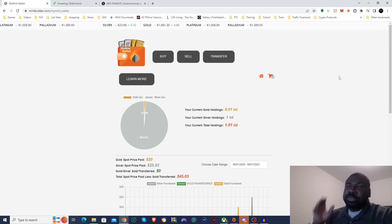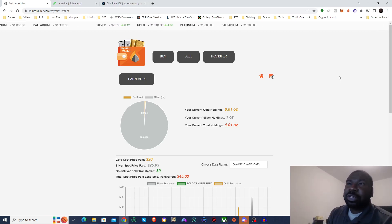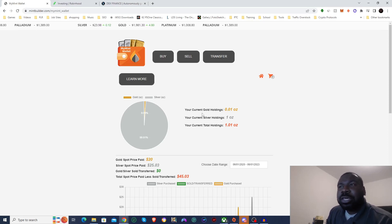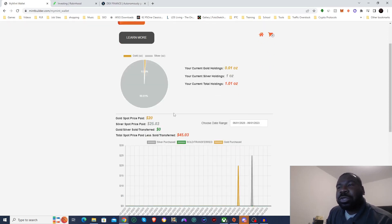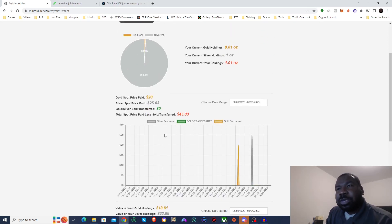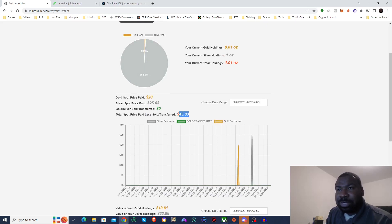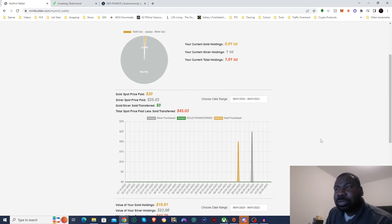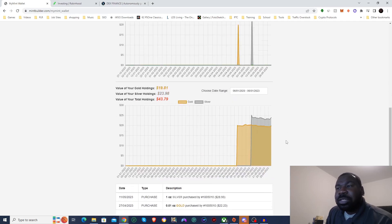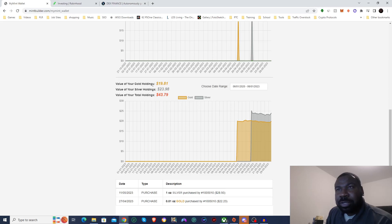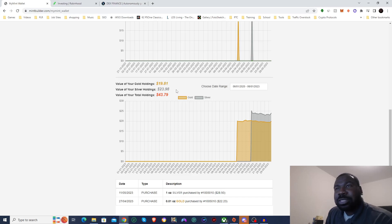Starting things off, here we are looking at my Mint wallet, and we're going with the gold and silver. So just a quick recap, I have $45.03 invested. That is $20 in gold and $25.03 into silver. And as you can see, my current value is at $43.79, $19.81 in gold and $23.98 in silver.